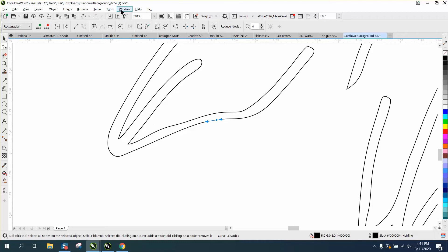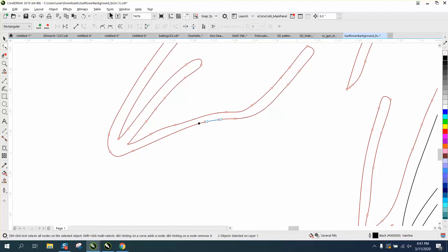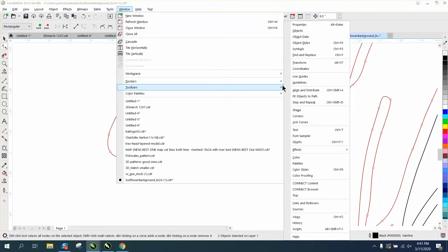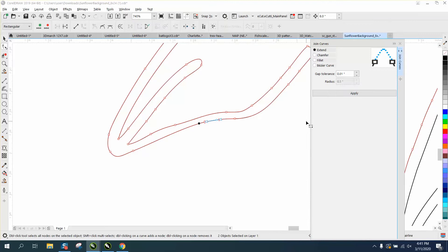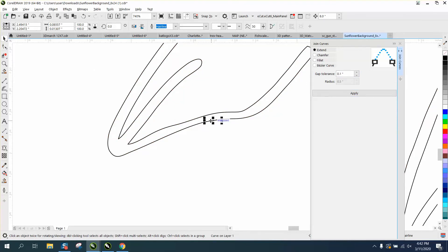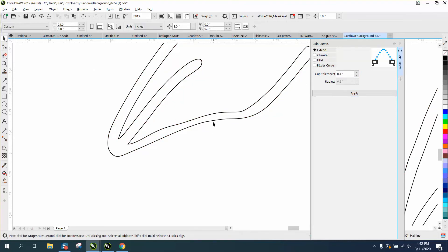So what I would do is click on both of them. Matter of fact, shift select the whole thing. Go up to windows, dockers, join curves and point zero one should seal it up. But let's go point one. I don't think there's anything closer than that. And that didn't work.